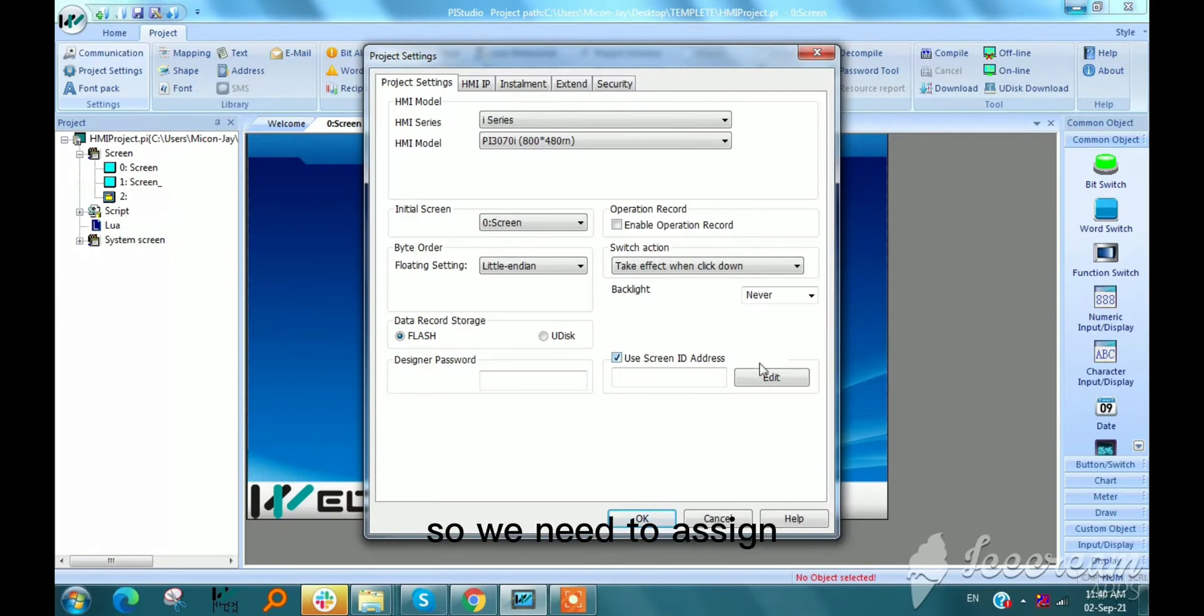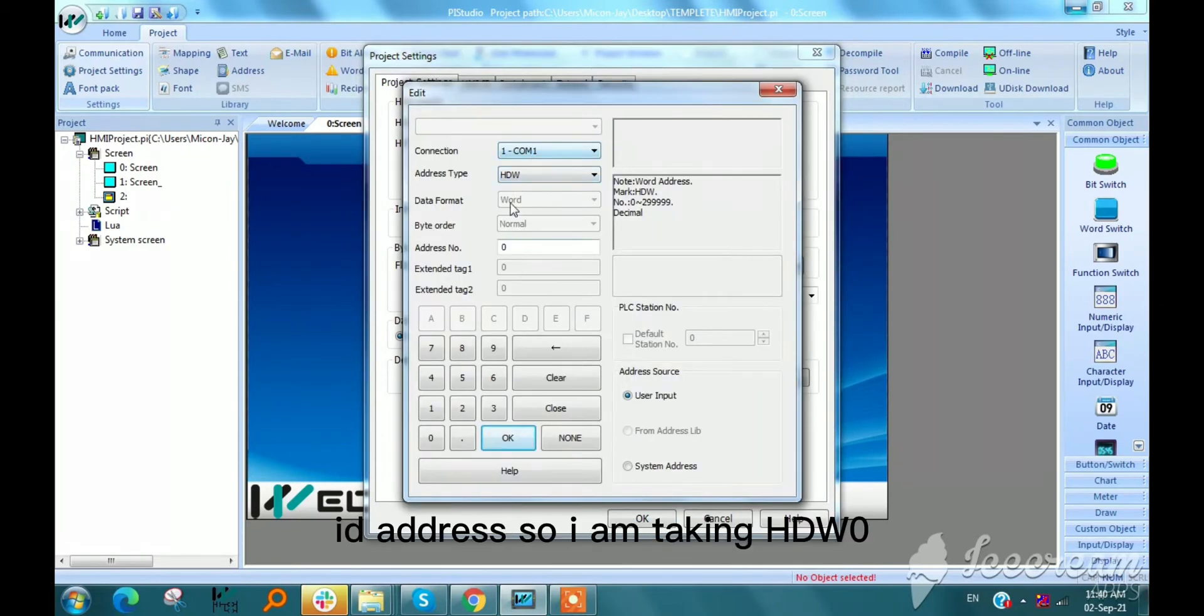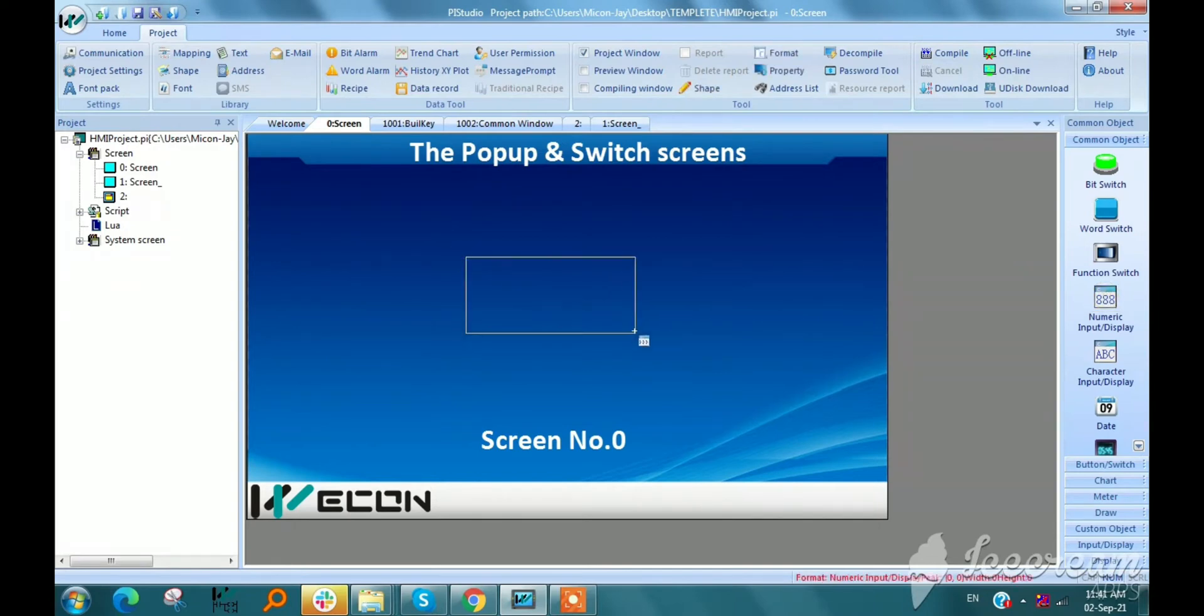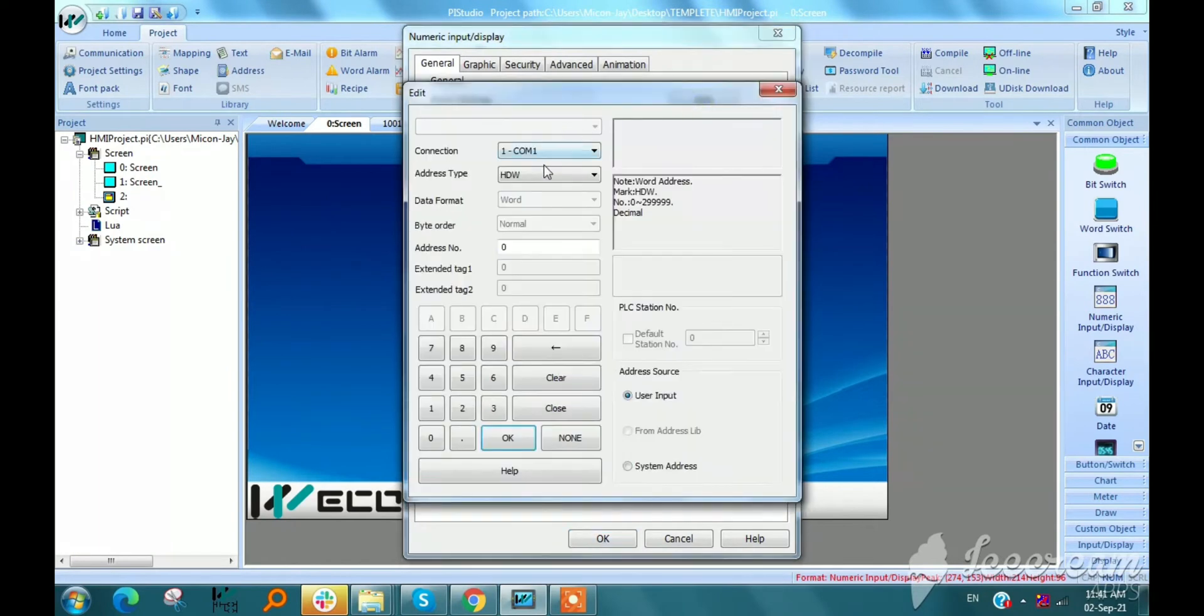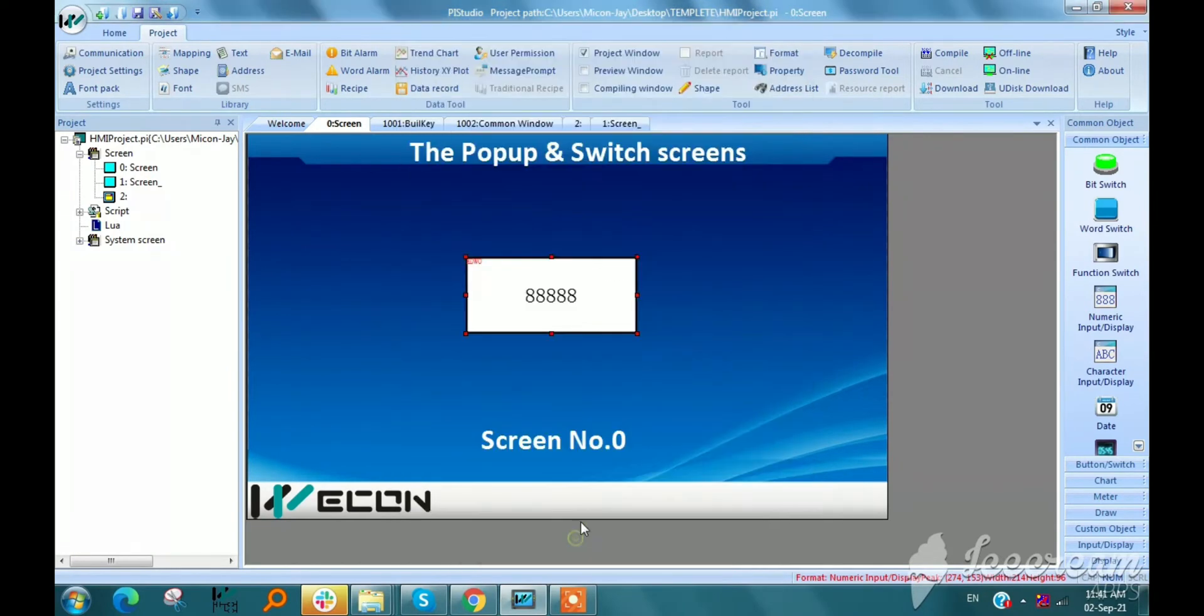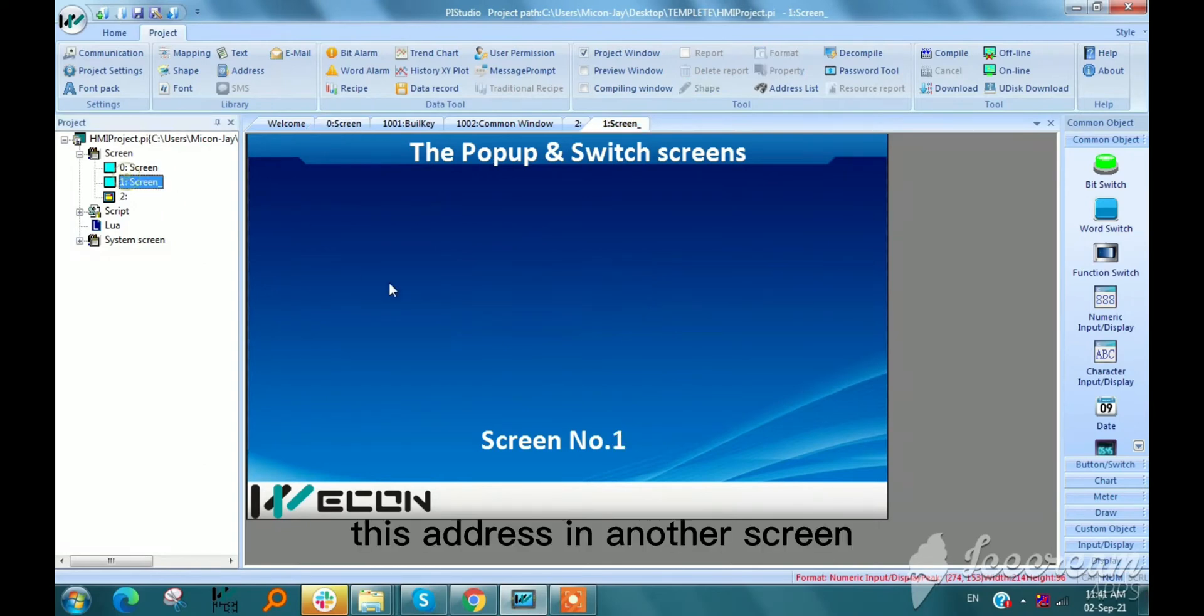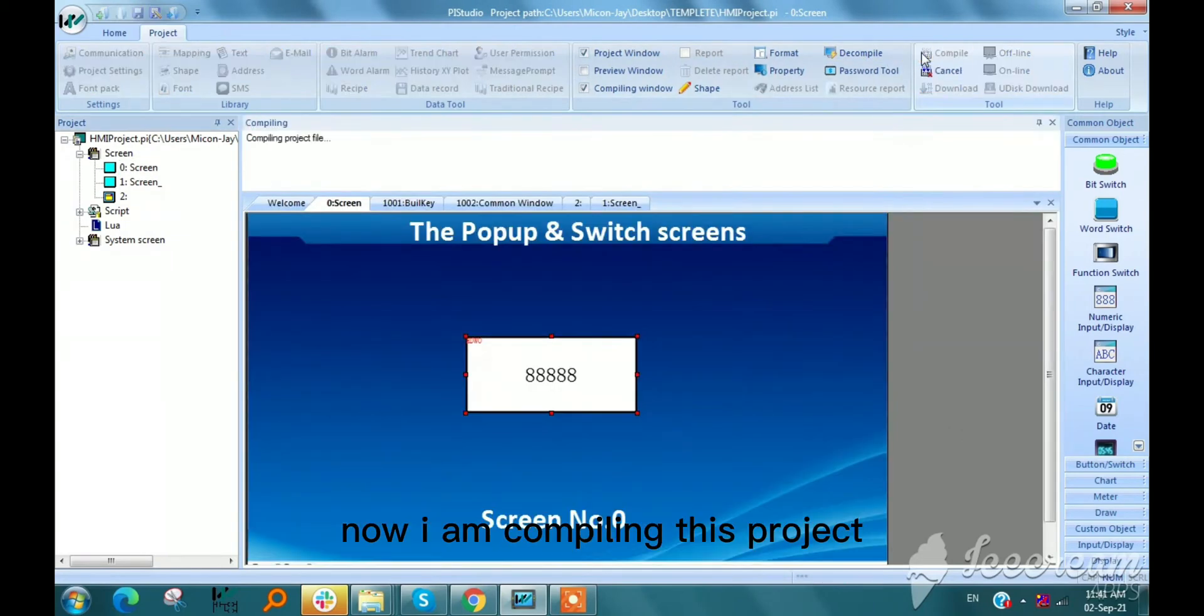So we need to assign ID address. I am taking hdw0. Also I am copying this address in another screen. Now I am compiling this project.